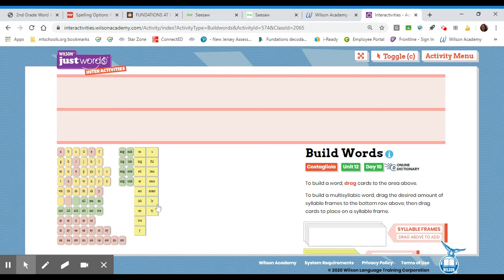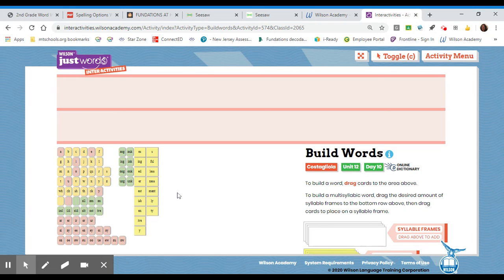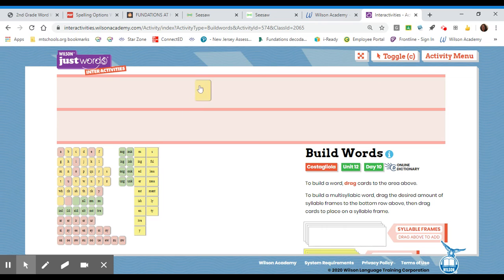The next word, pounded, pounded. What is the base word? The base word is pound, that is the word we will tap out. Let's tap it, p, ow, n, d. Okay, now, let's spell it,